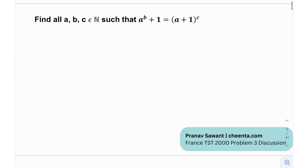So the goal is to find all a, b, c belonging to natural numbers such that a raised to the power b plus 1 is equal to (a+1) raised to the power c.